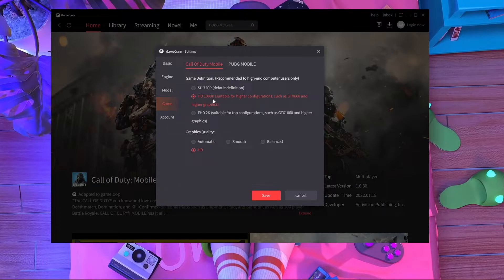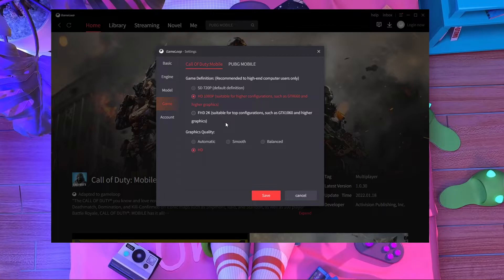Go to the Game section and choose at least 1080 HD resolution. If you have a graphics card — like a GTX — you will get 120 FPS. You need a graphics card in your PC. If you have an RTX or GTX 1660 or GTX 1060 and above, you can choose 2K from here. Set the graphic quality to HD.